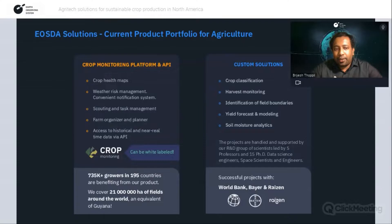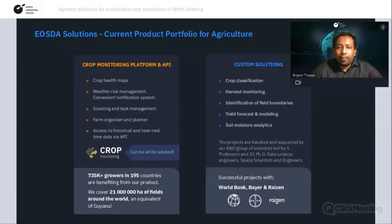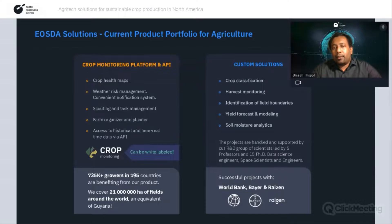At the moment, the Crop Monitoring platform is used by more than 735,000 growers and farmers in 195 countries — covering about 21 million hectares of farmland. We also have the capability to develop and provide custom solutions, which is what we'll focus on in today's webinar. We have successfully delivered custom solution projects to customers including the World Bank and food production companies like Ryzen.